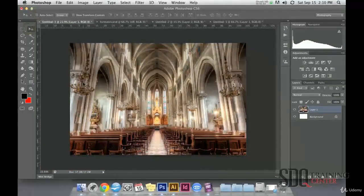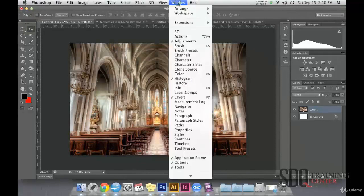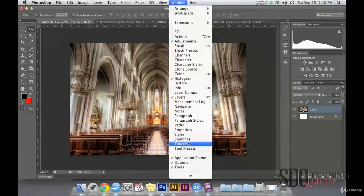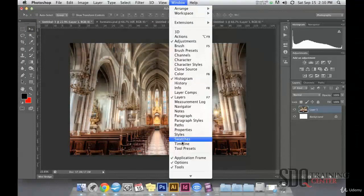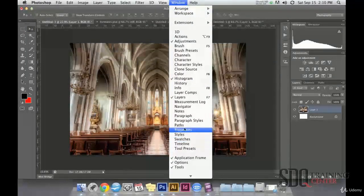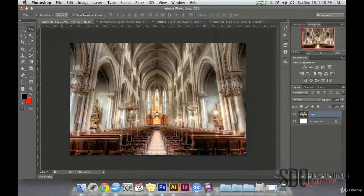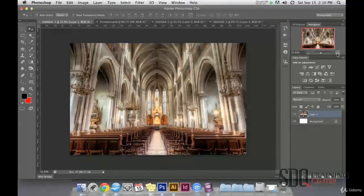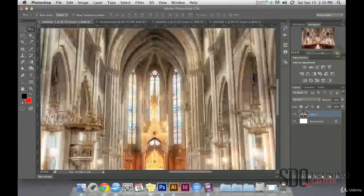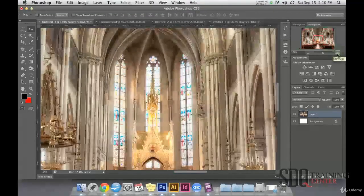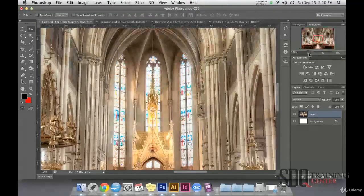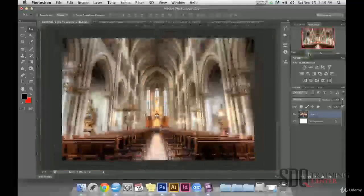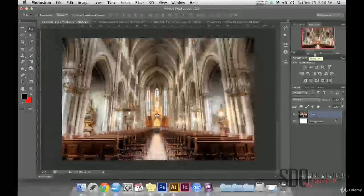Another way to zoom in and zoom out is by going to Windows and looking for the Navigator panel. In this Navigator panel, we have two little mountains. The bigger one is used for zooming in and the smaller one is used for zooming out.